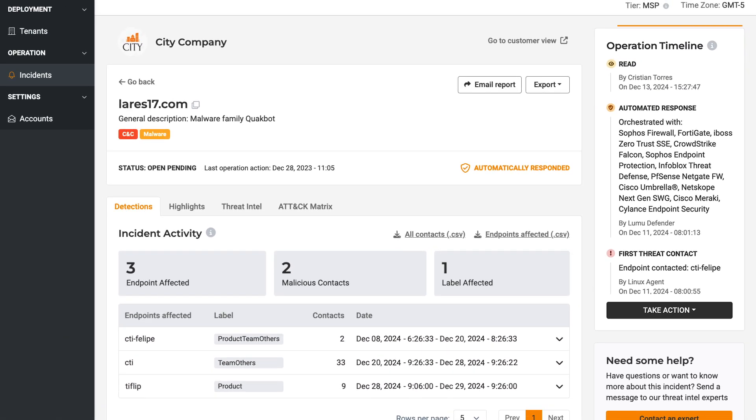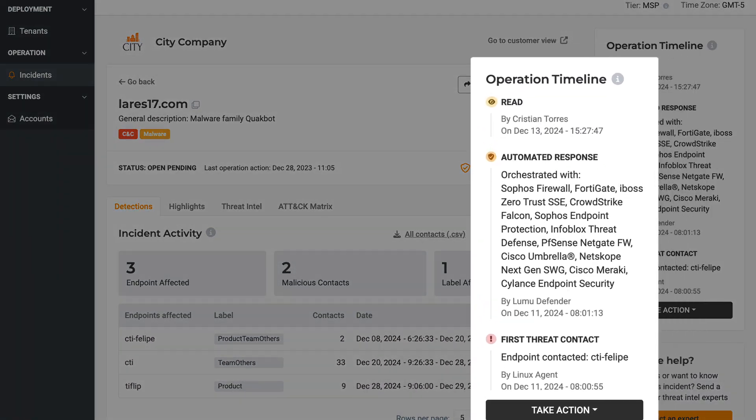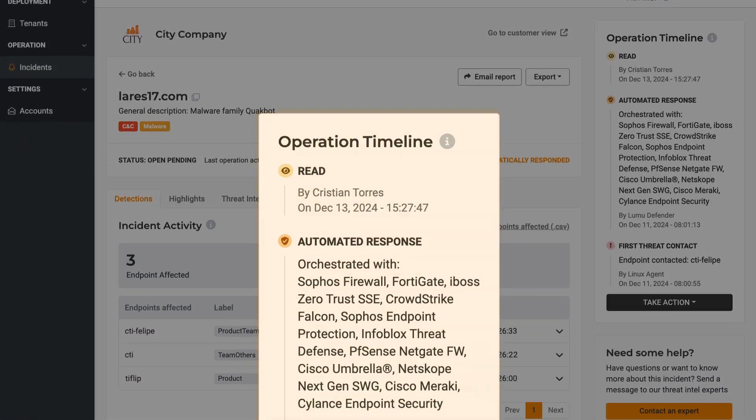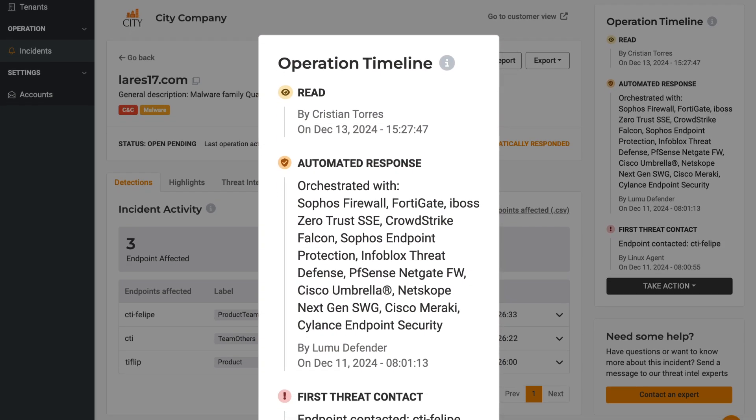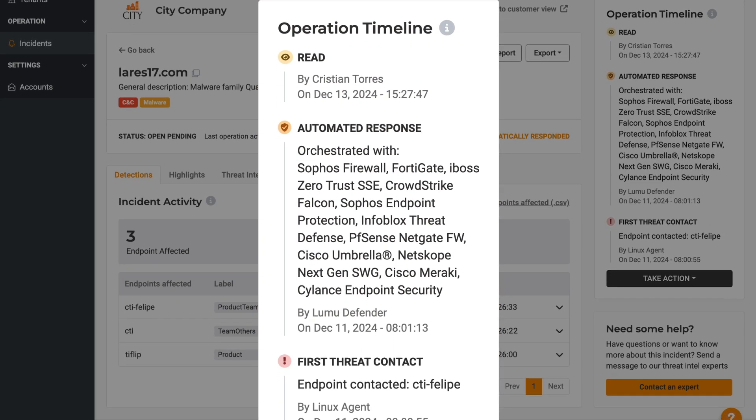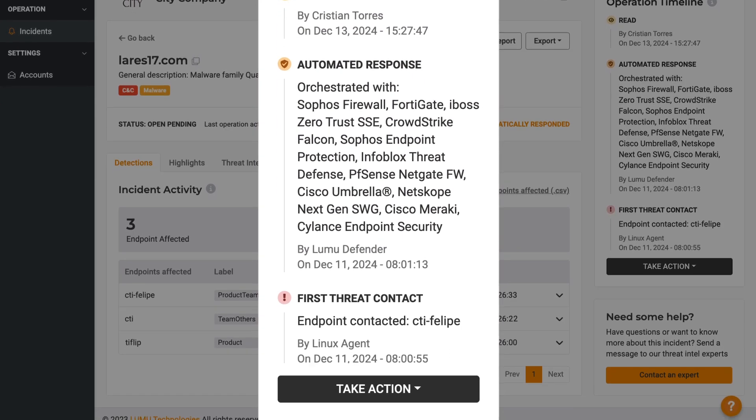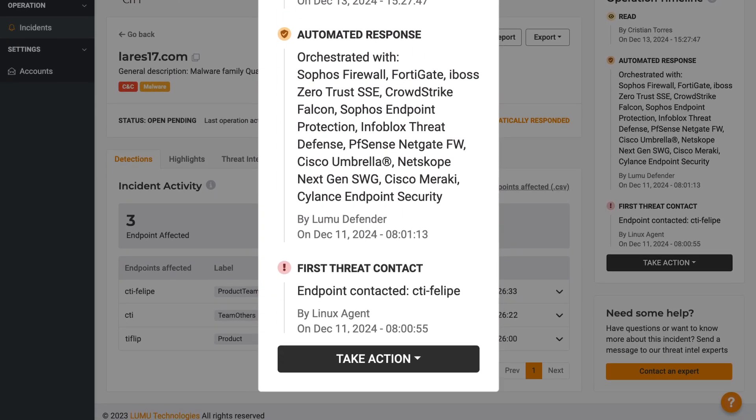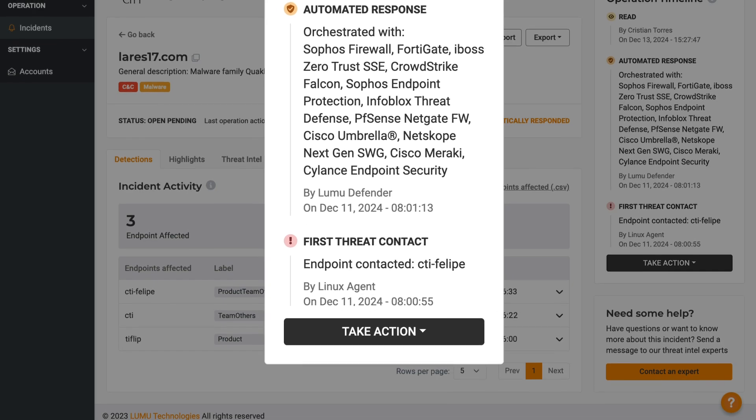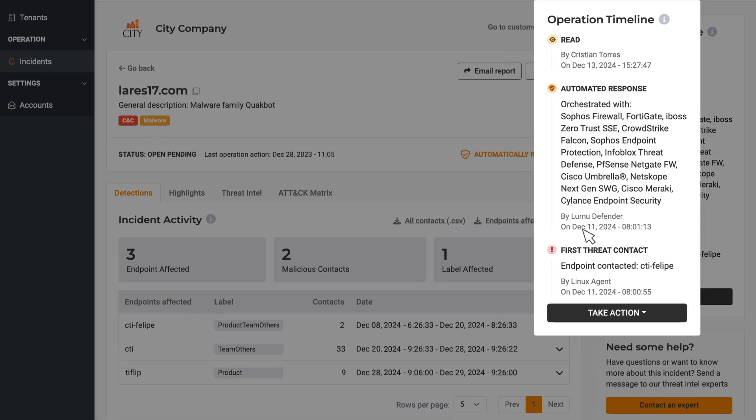All incidents share an operational timeline, letting you know when the initial malicious contact took place and which actions have been automatically taken by the tools in the cyber stack.